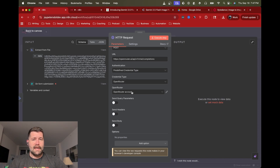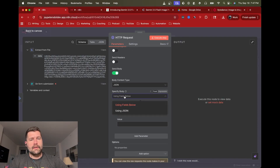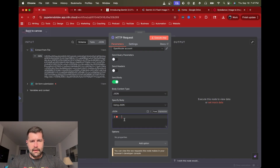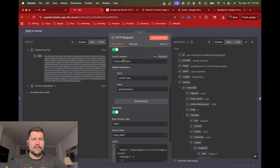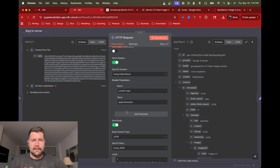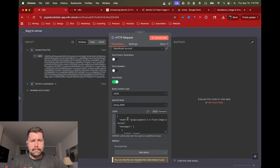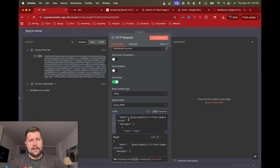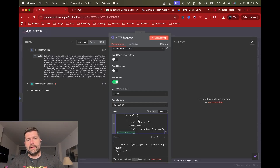With authentication done, all that's left is the body. We send body as JSON content. We're not using the fields UI — we're using pure JSON, and I'll provide the full request body below for copy-paste. It's pretty standard and mostly static. The model is 'gemini-2.5-flash-image-preview,' the message has the role of 'user,' and the content has two values. The first is the image itself — type is 'image_url.'